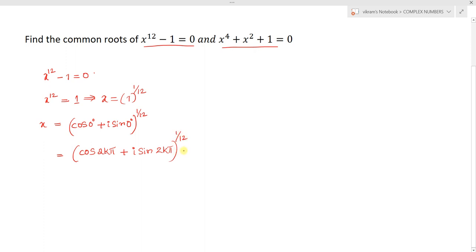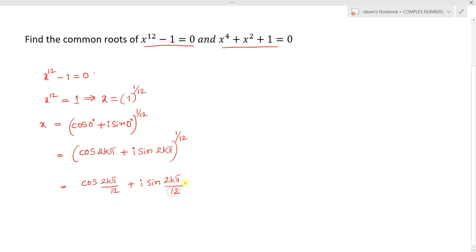Where k values range from 0 to n minus 1, and here n equals 12. By applying De Moivre's theorem, we can write this as cos(2k pi times 1 by 12) plus i times sin(2k pi times 1 by 12), where k takes values from 0 to 11.